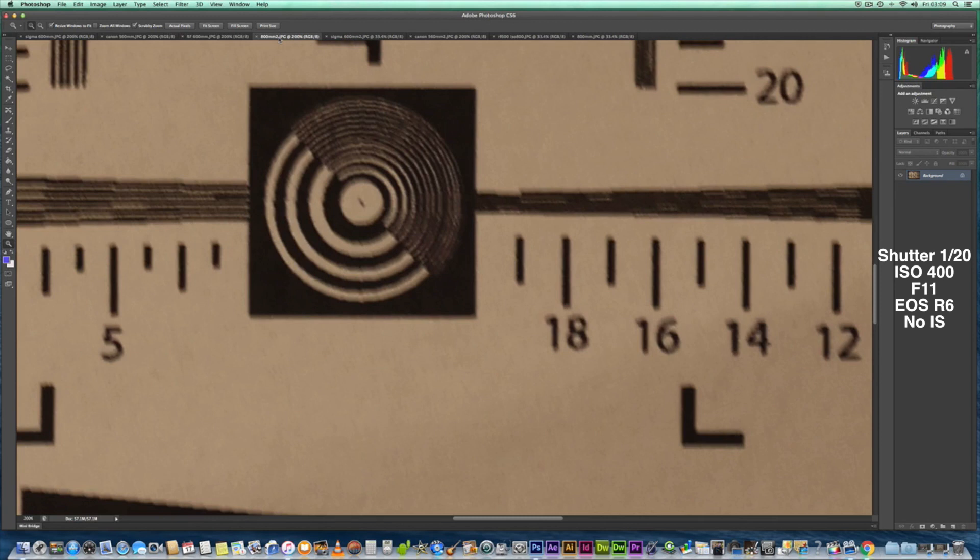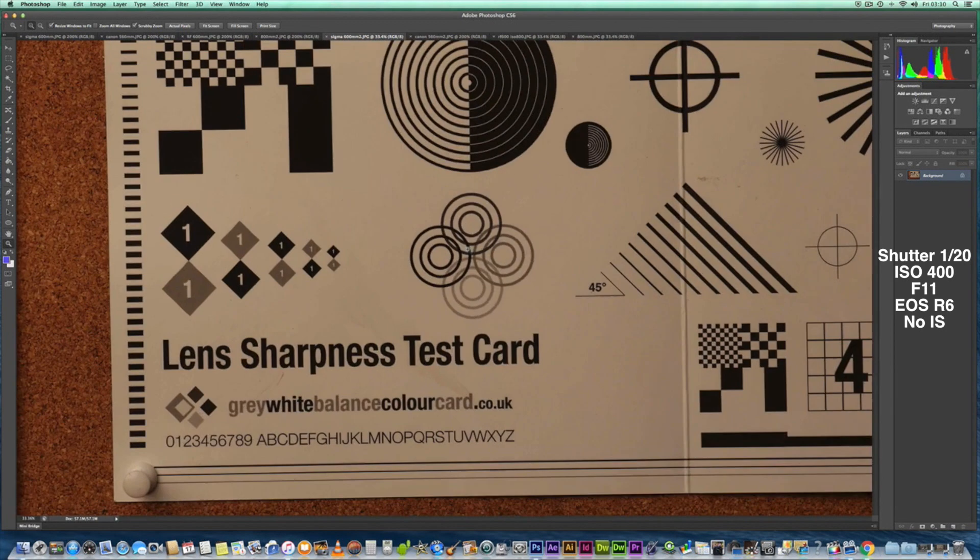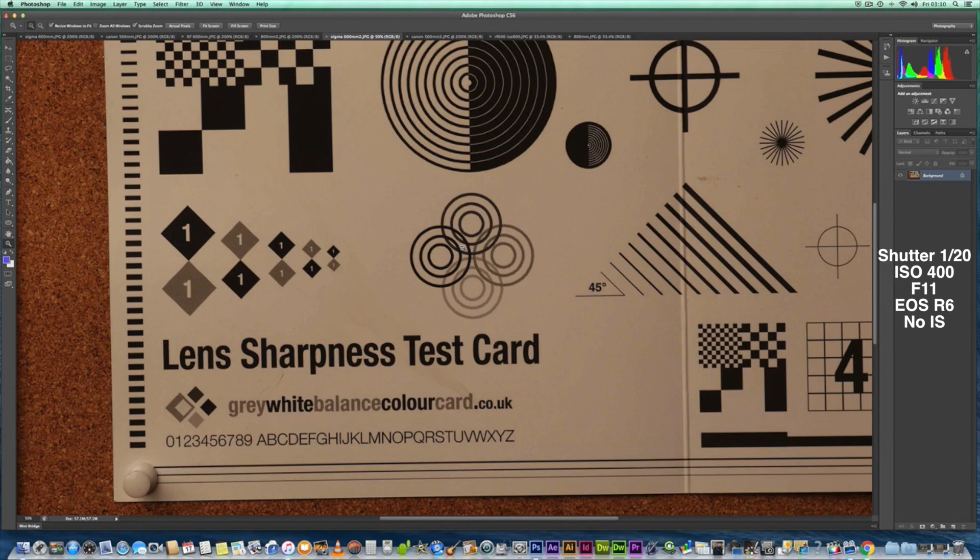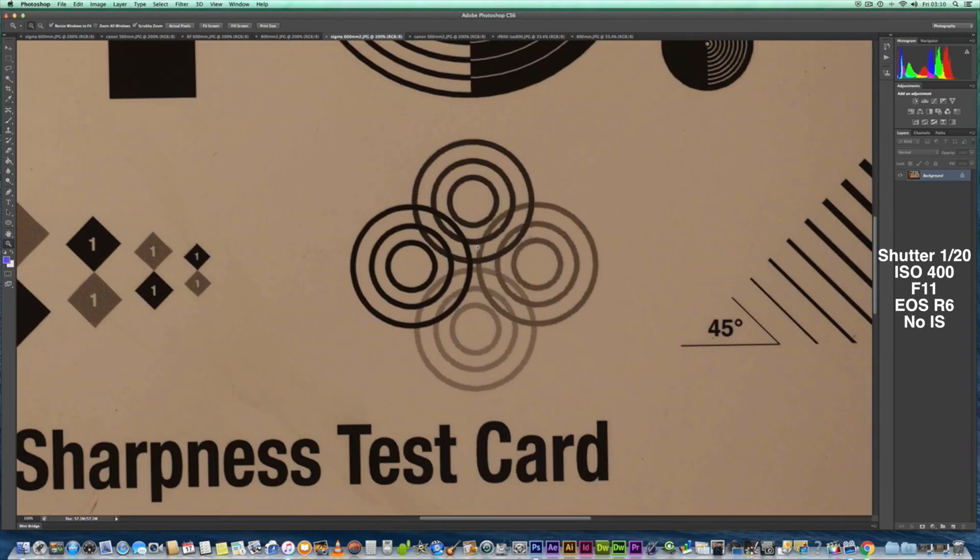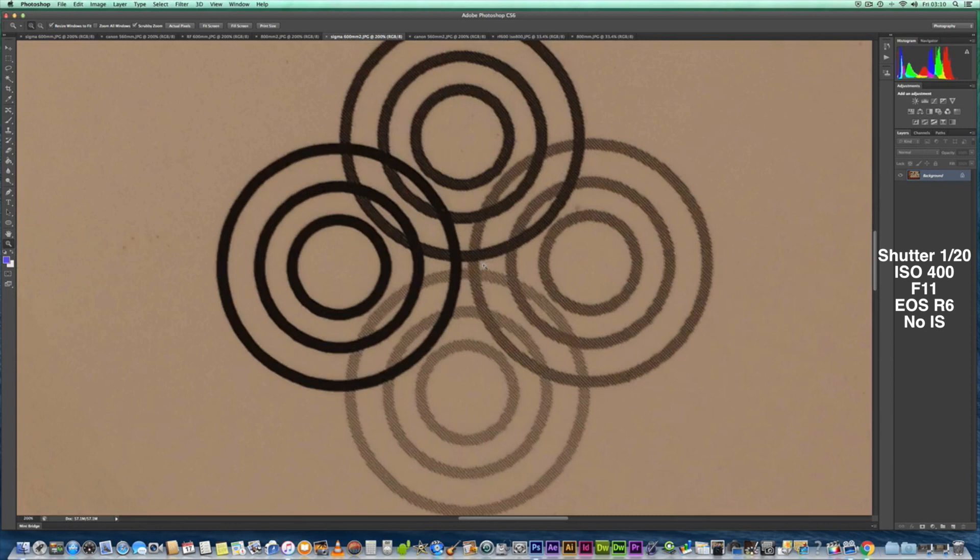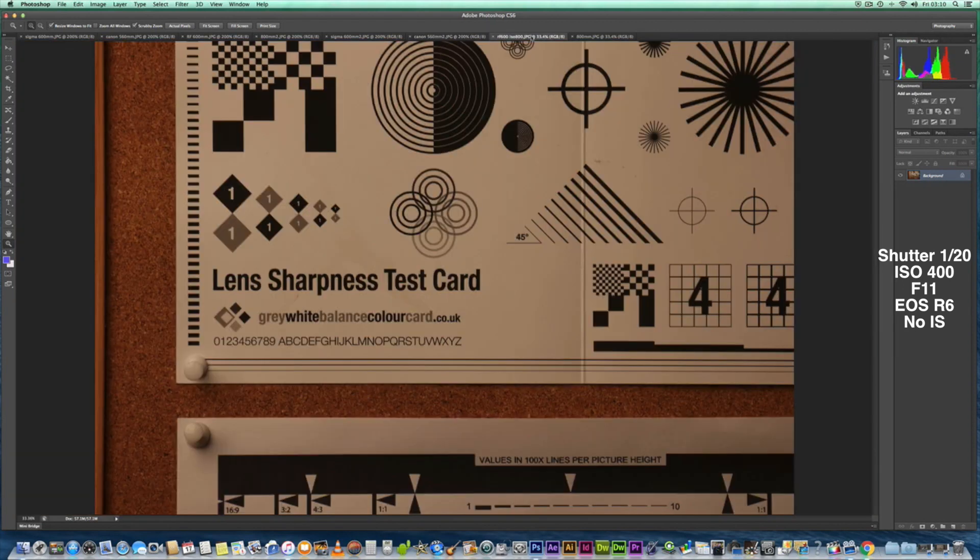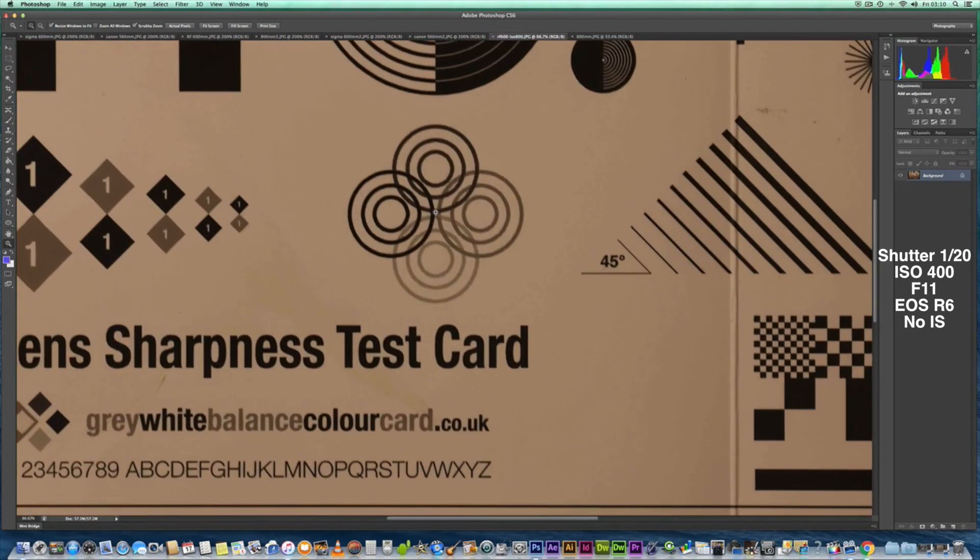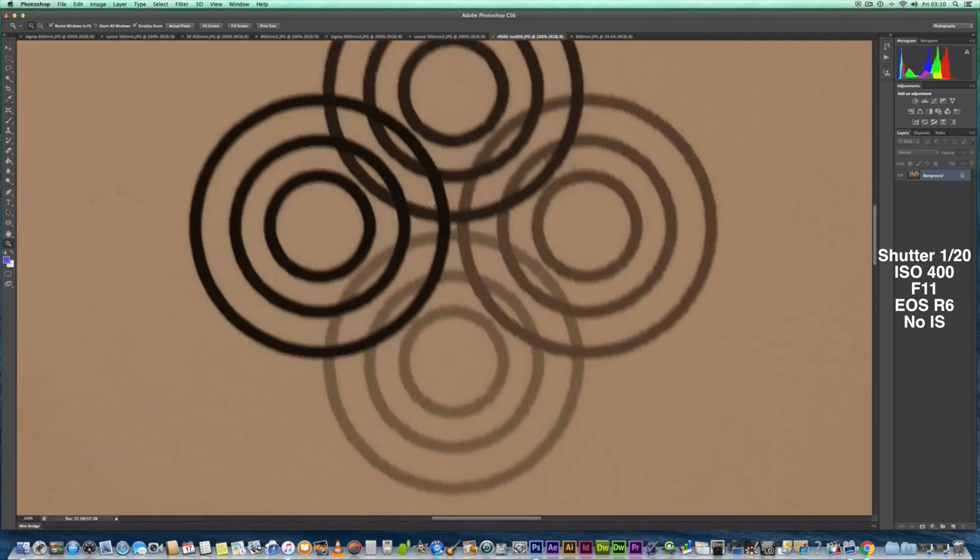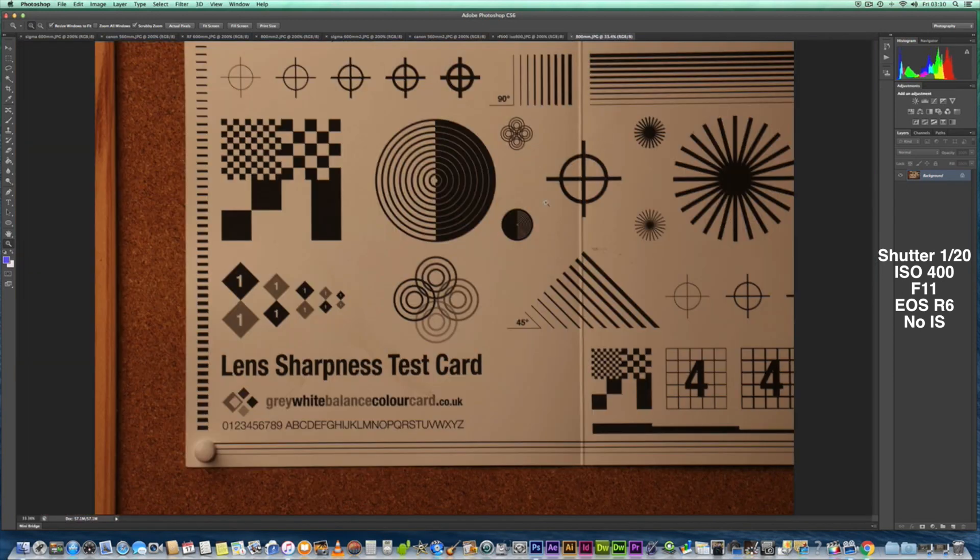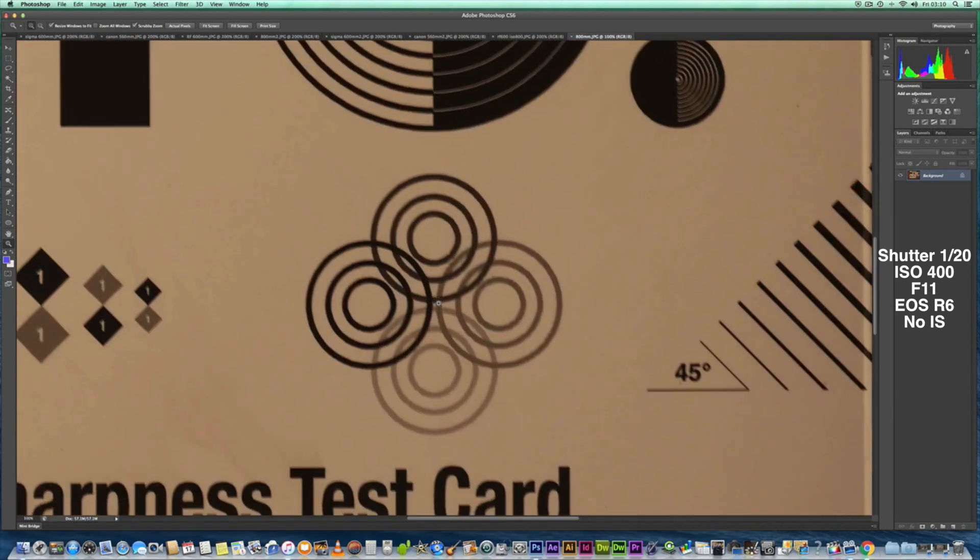So let's move on to the second test chart I've got. Here's the Sigma—I want to zoom in to this area where the rings are so you can see the sharpness. There is a pattern in this ring, and I want to zoom in there at 200%. Do the same for the Canon 100 to 400 Mark II L—just seems not quite as sharp as the Sigma. And zoom in there on the RF 600 at 200%.